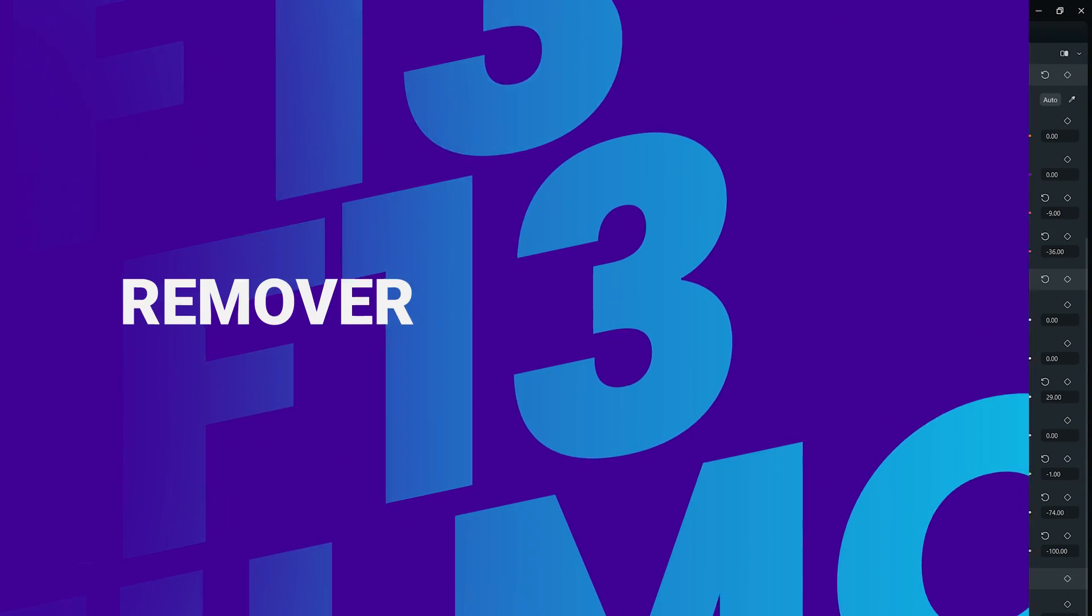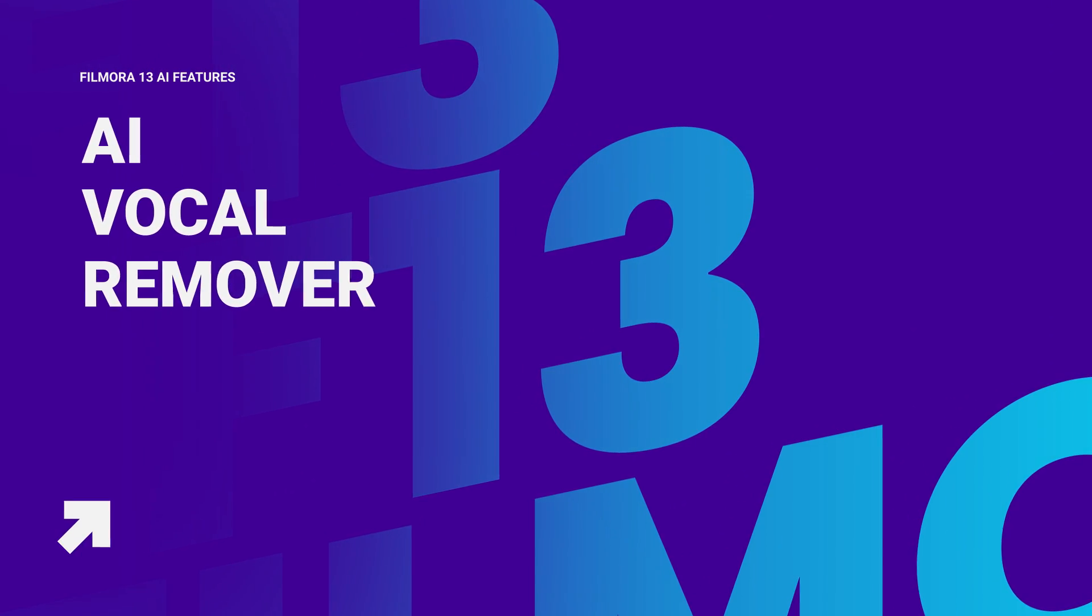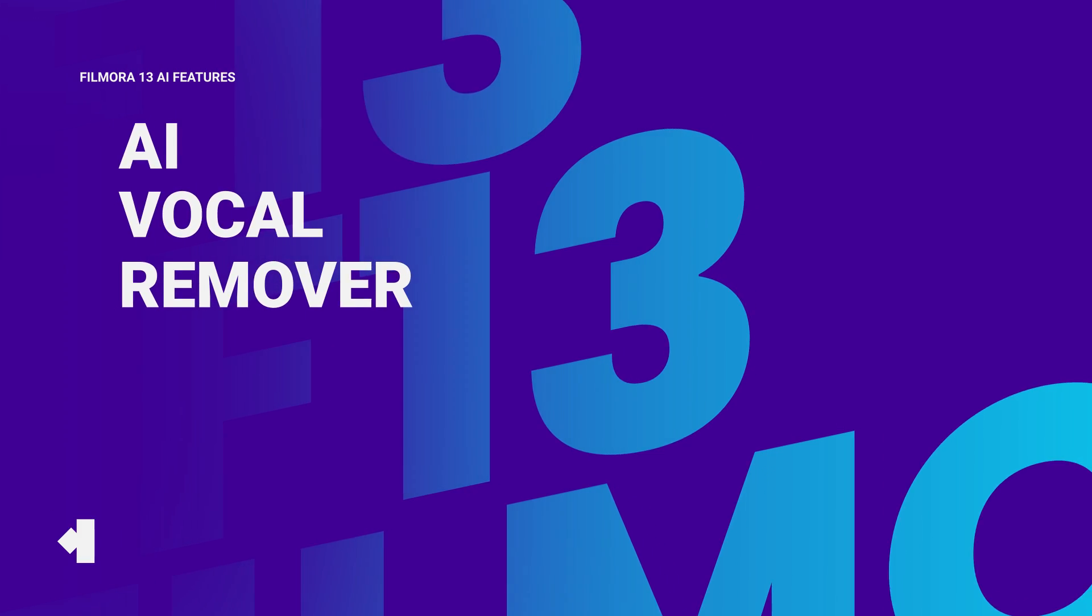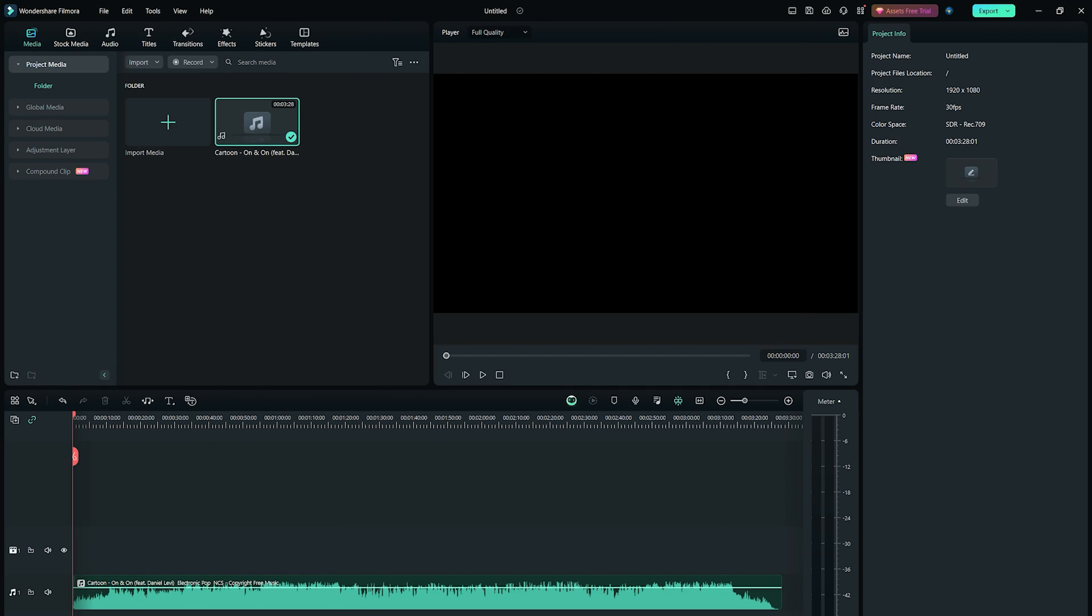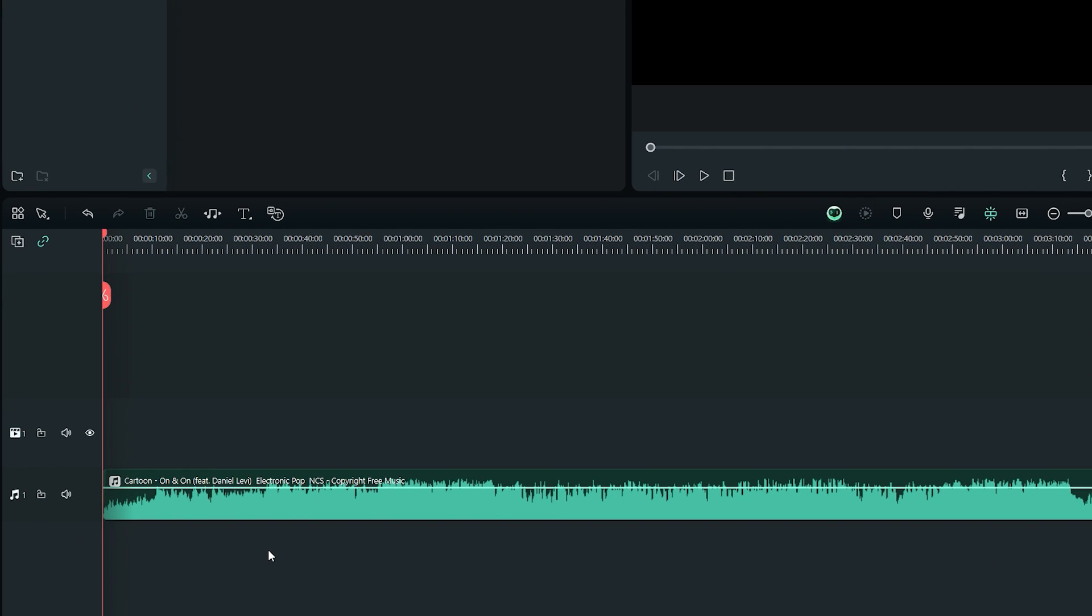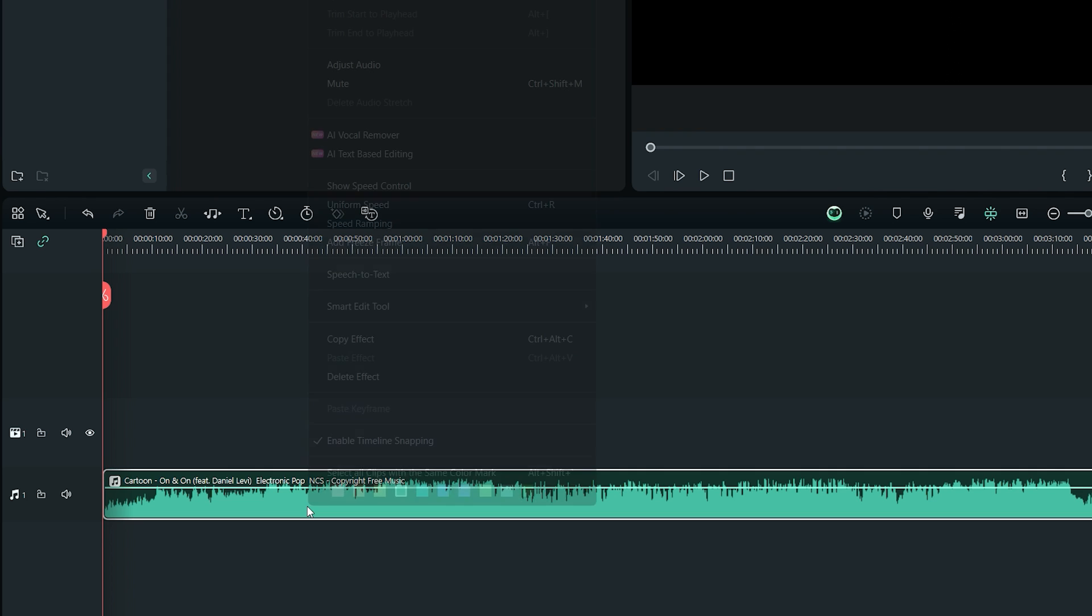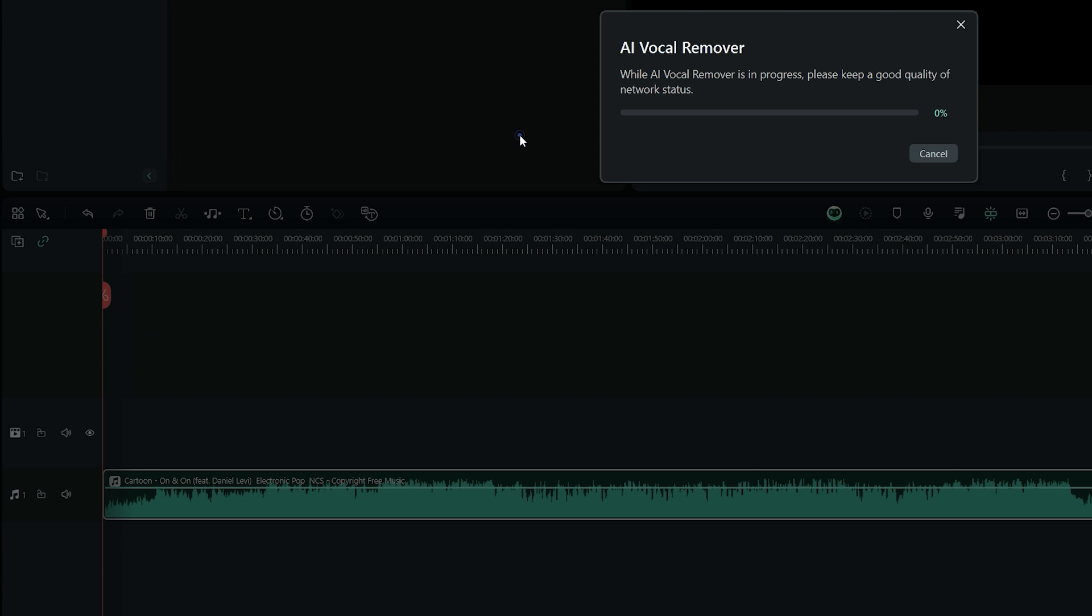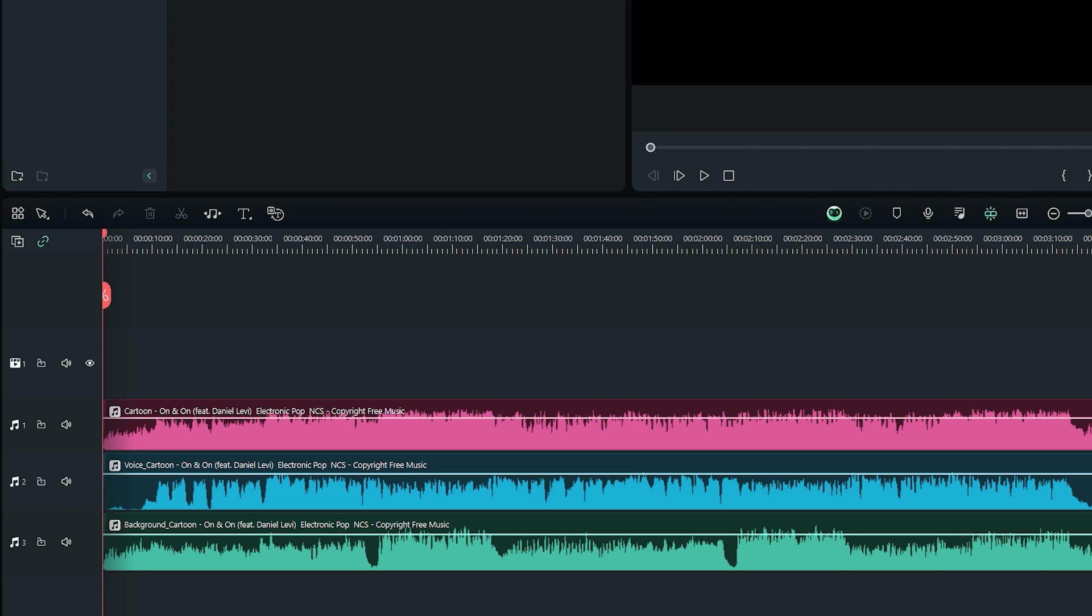The next AI feature in Wondershare Filmora 13 is the AI vocal remover. To show you an example, here I have this music in my project timeline which contains some vocals as well. Let's say I want to separate the music and vocals. I can simply do this by right clicking on this audio file and select AI vocal remover. After a few seconds of processing, here I can see three different audio tracks.